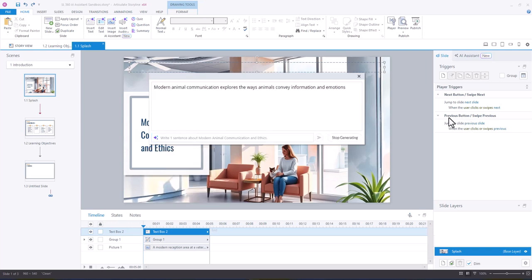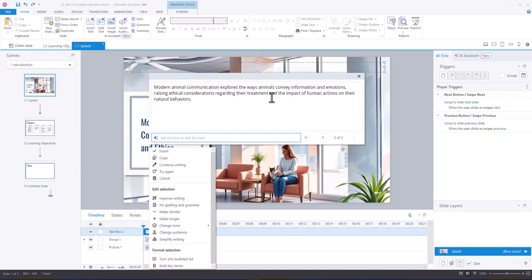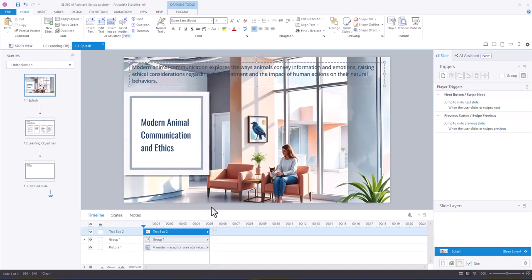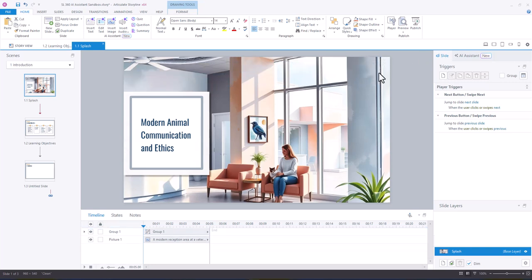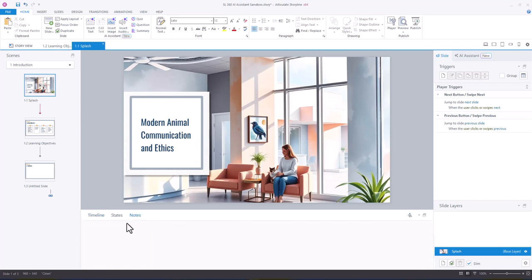All right, great. I'm happy with that. And so what we're going to do is insert this and I'm just going to copy it, delete the text box, and then I'm going to go to my notes panel and paste that in there.